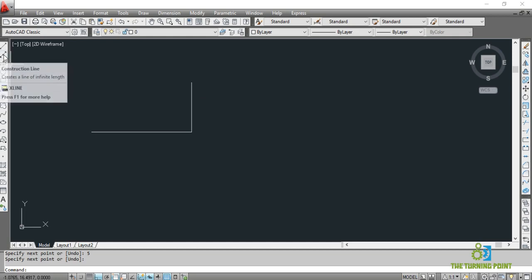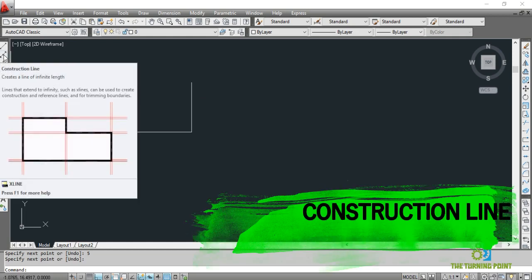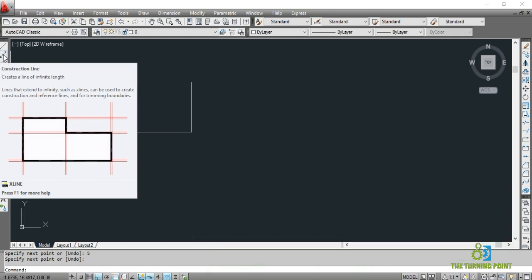The next tool is construction line. There is a difference between a line and a construction line. If you want to create a geometry, these will be useful as guidelines — they will be in the background. Based upon them, you can create an object. That may be horizontal, vertical, or inclined — you can create any type of construction line.